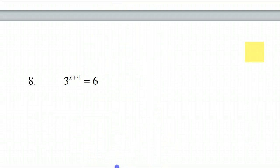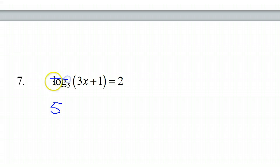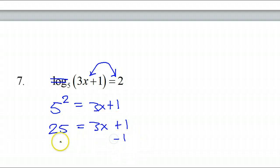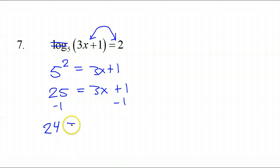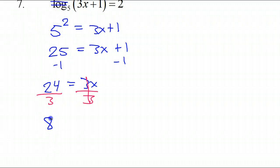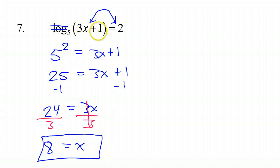Number 7: log is only on one side, so rewrite in exponent form starting with the base. Bring down that 5. In exponent form there is no log. These two change sides: the 2 comes over here and becomes the power, and 3x plus 1 comes over here. That makes 25 equal to 3x plus 1. Subtract 1 from both sides: 24 equals 3x. Divide by 3 to get x by itself: x equals 8. Check: 3 times 8 is 24 plus 1 is 25 — great.